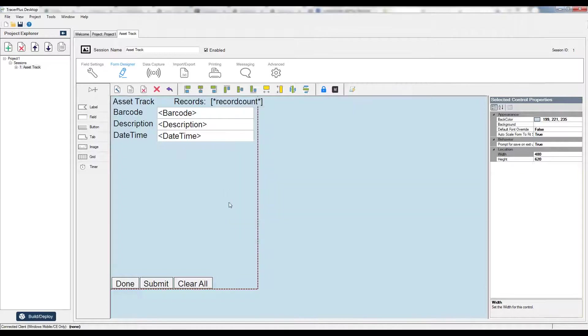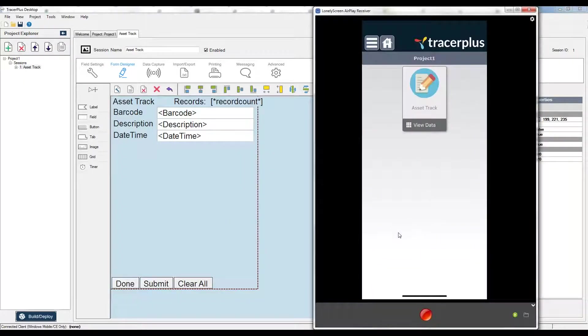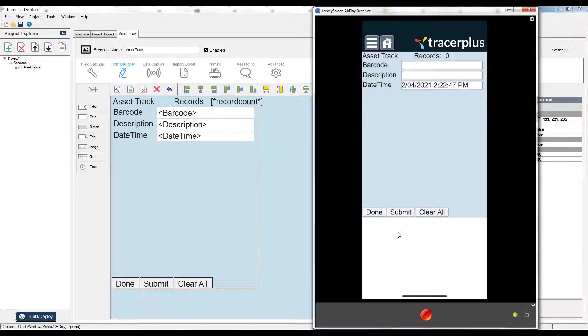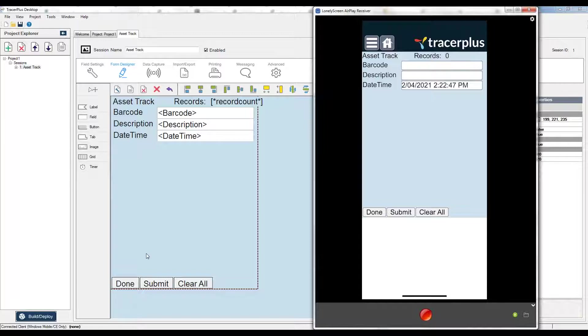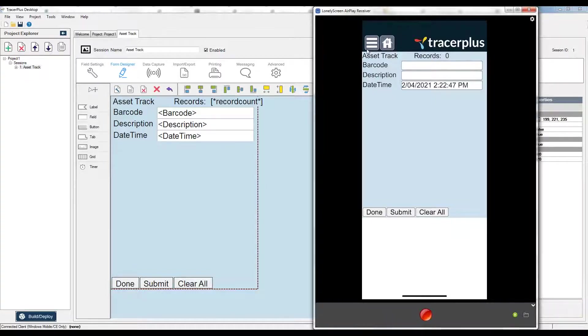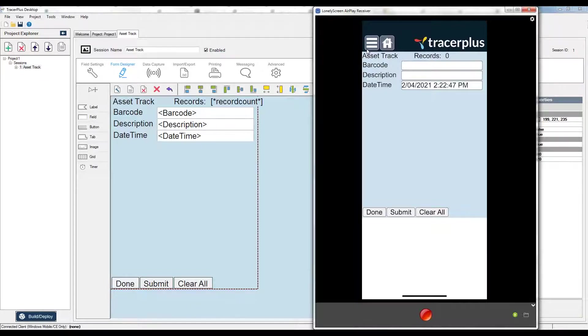If I were to show you again, I have that barcode, description, and date time field. If I on the handheld open up my asset tracking form, you can see I have exactly what I set up within Tracer Plus desktop. So everything you configure within Tracer Plus desktop, just always go back to the build deploy option, generate the QR code, click the menu, scan the QR code, and it will download the project to the handheld and you can begin using it to collect data within Tracer Plus on your iPhone or Android based device.